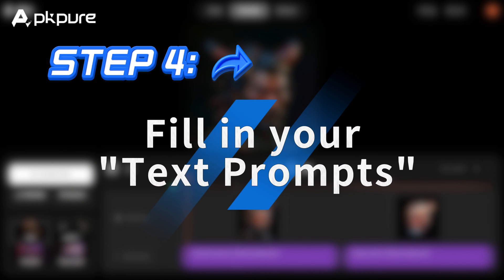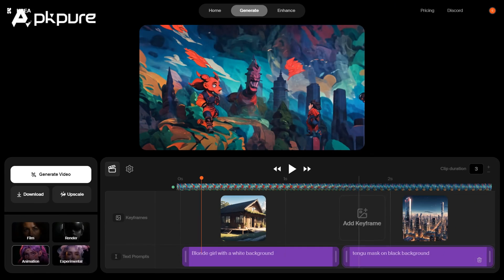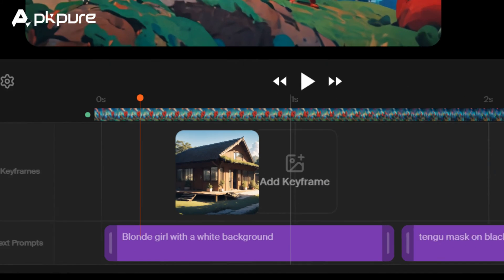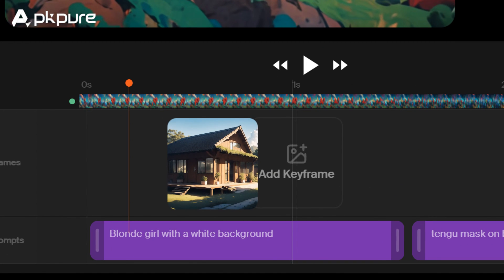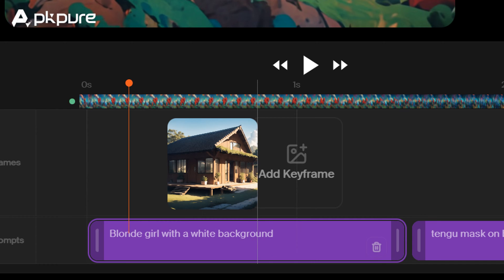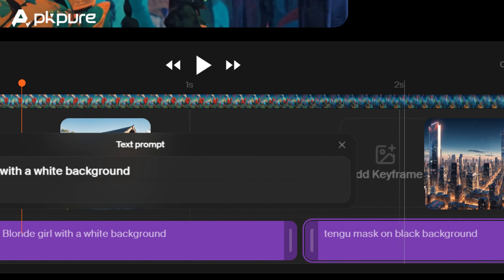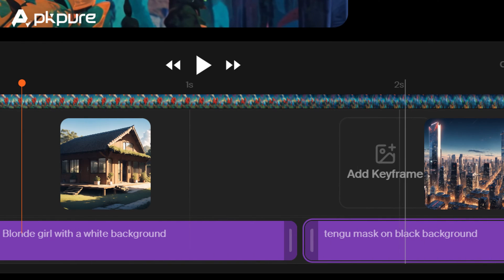Step 4: Fill in your text prompts. After uploading the pictures, you can fill in some detailed information about the pictures at the bottom to ensure that the final generation effect achieves the result you are satisfied with.